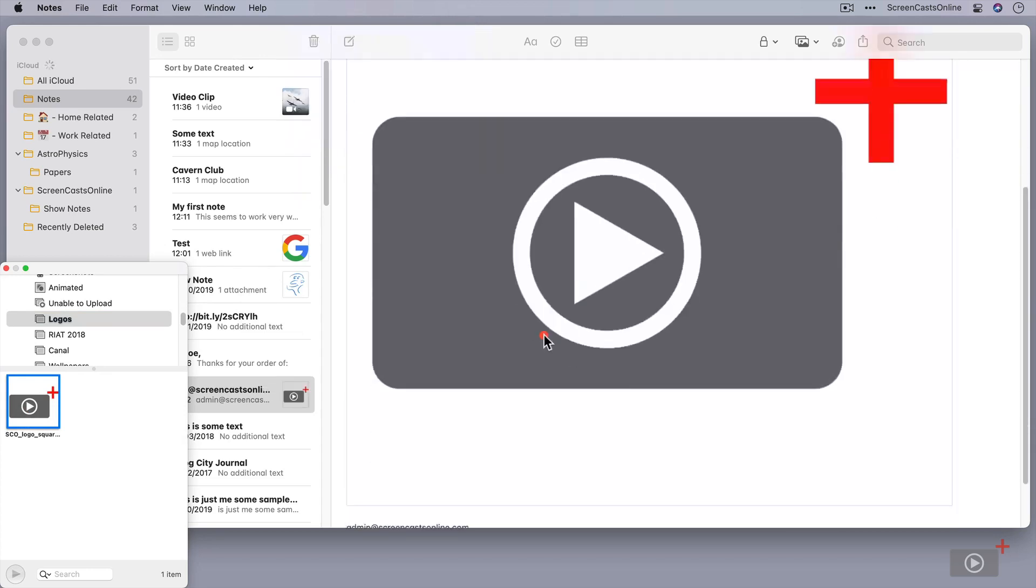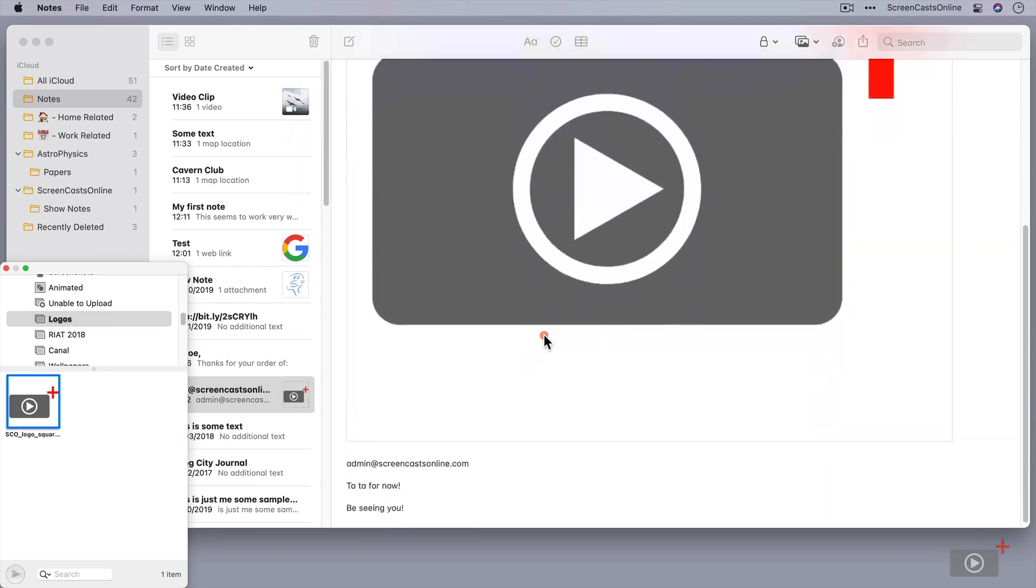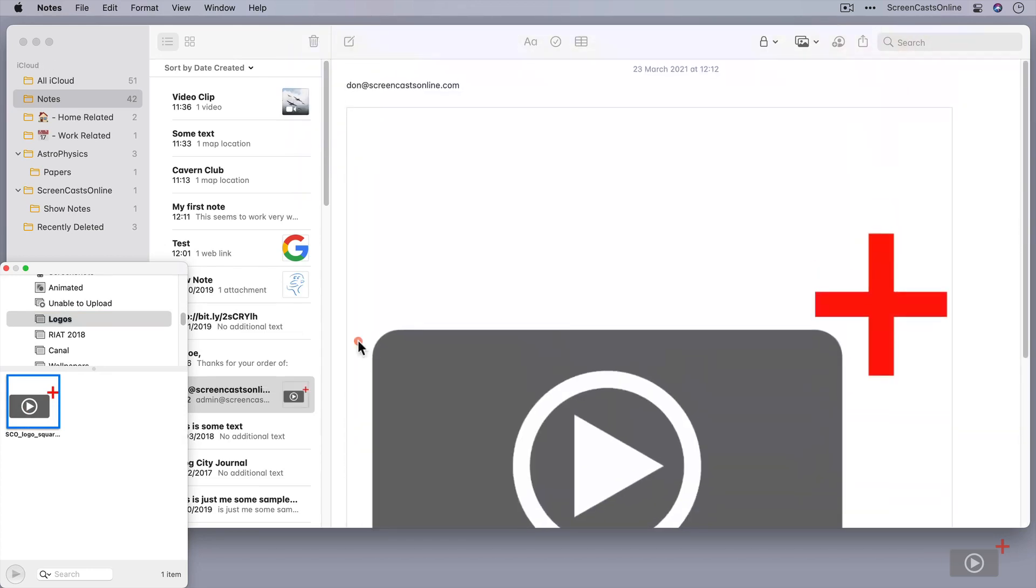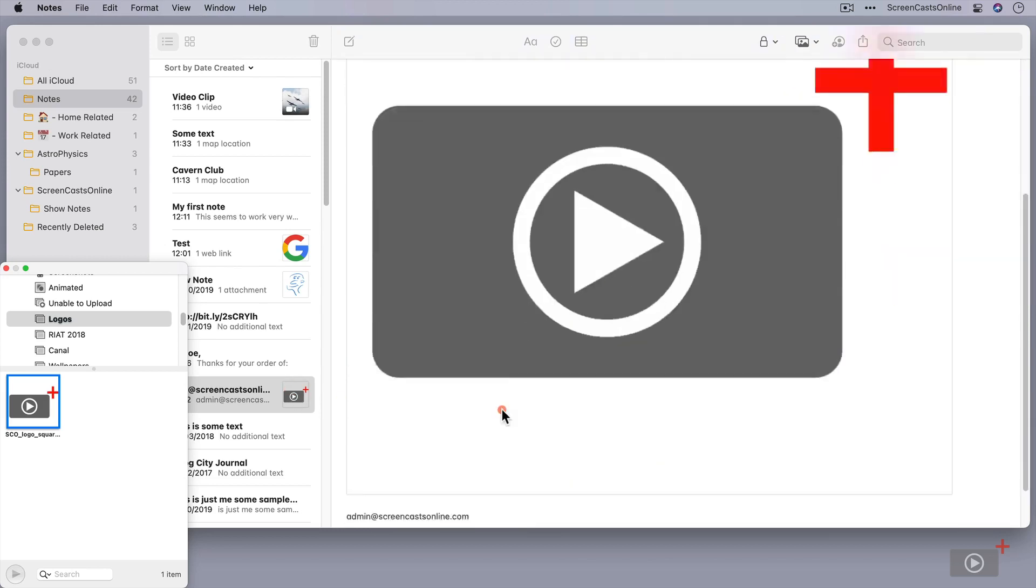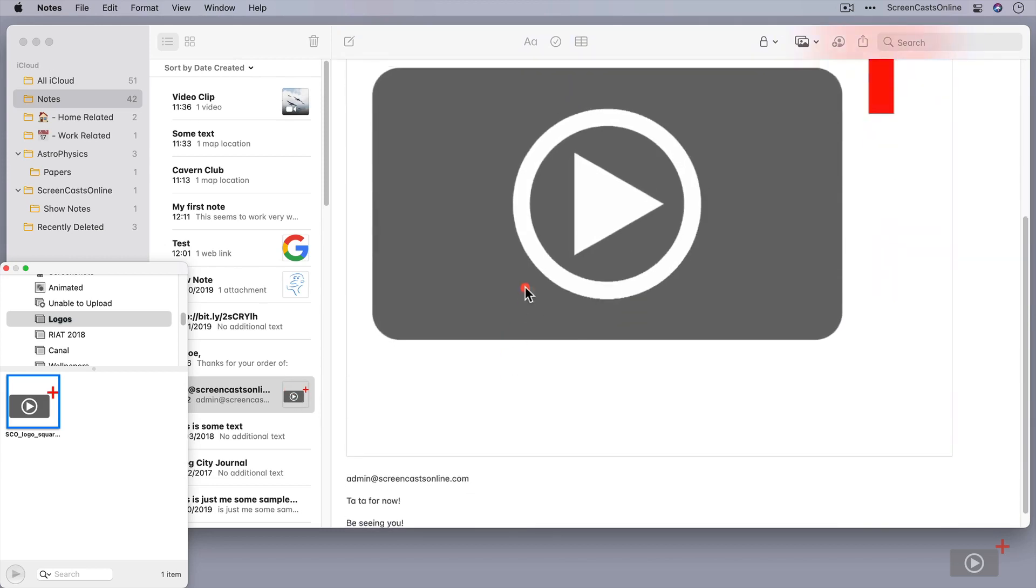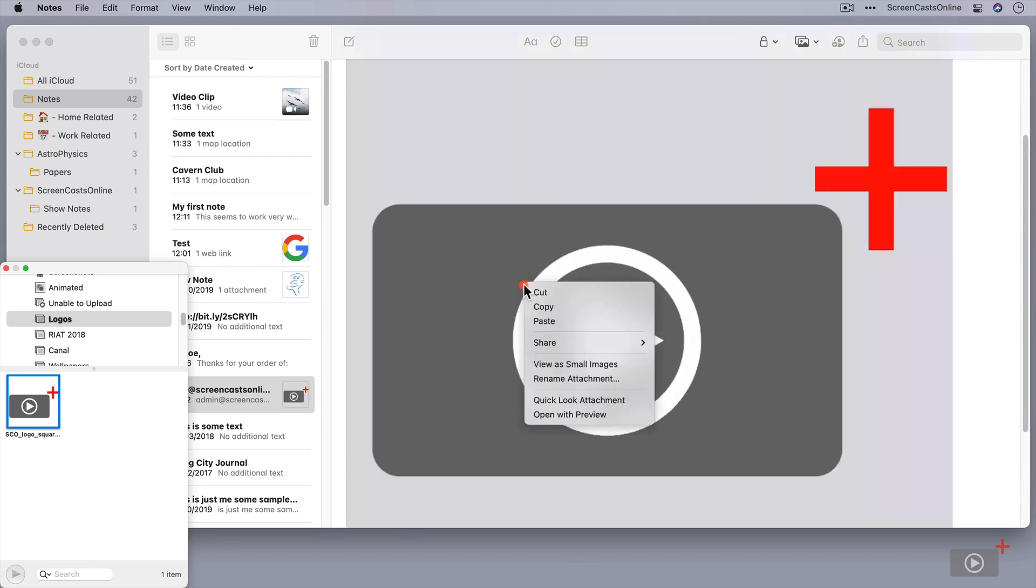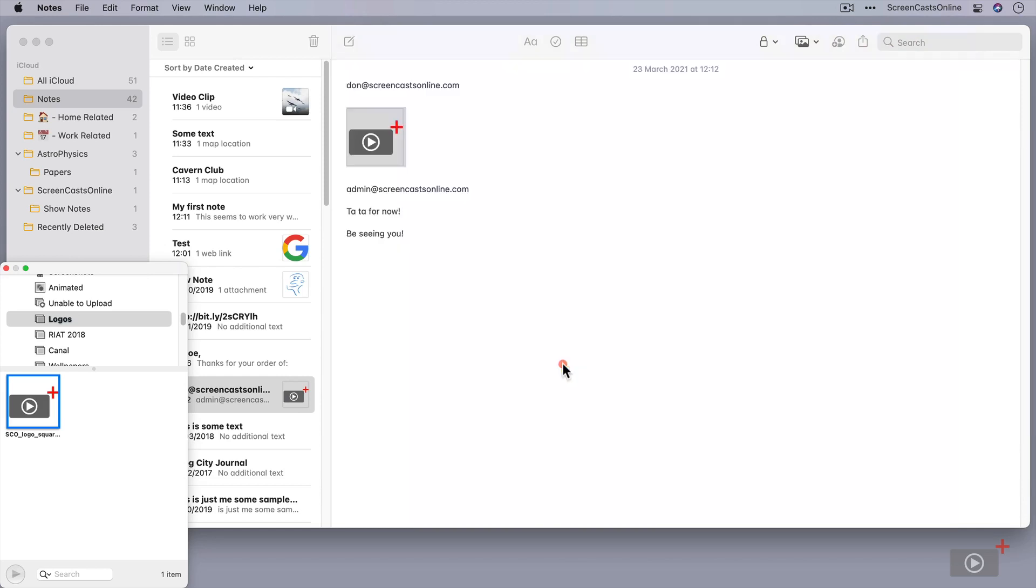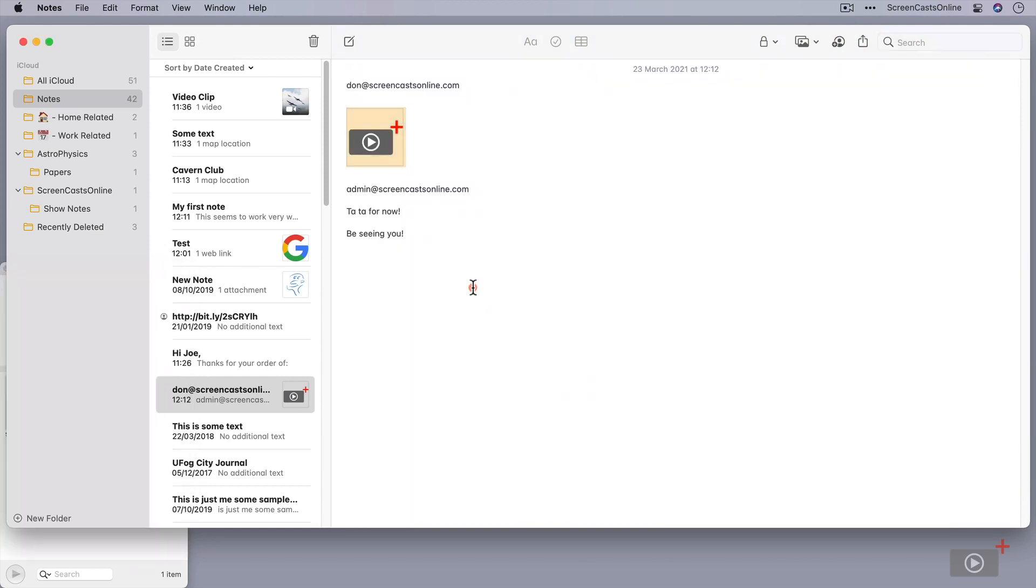Right, so we've now got this huge image here. We've got a little thumbnail in our list, but we've got this huge image, which I don't really want. I can right-click on the image and just say view as small images, so it becomes a bit more discreet.